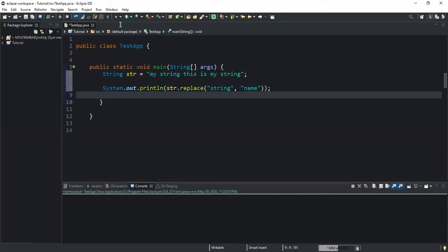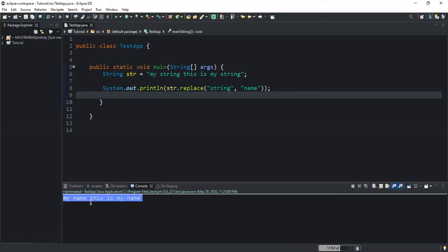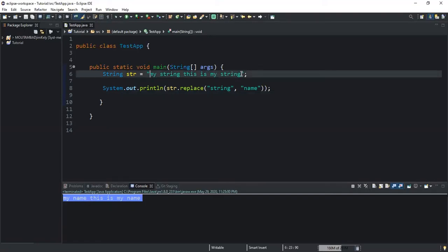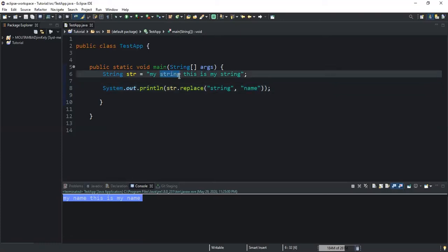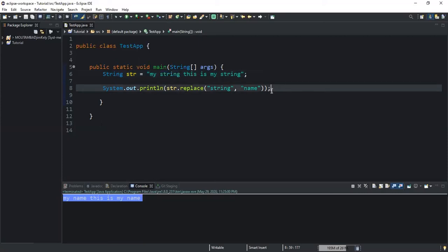Let me run this and you will see what happens. As you can see, the output is now showing 'my name this is my name', but initially what we had was 'my string this is my string'. So what we have done is replace the substring 'string' from the str variable with the substring 'name'. Wherever the method finds the substring 'string', it replaces it with the substring 'name'.